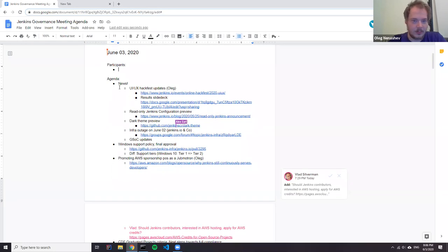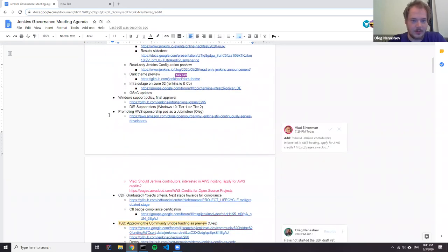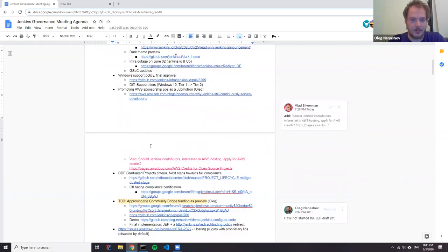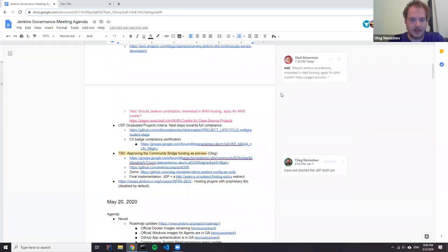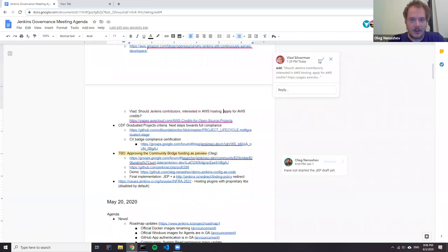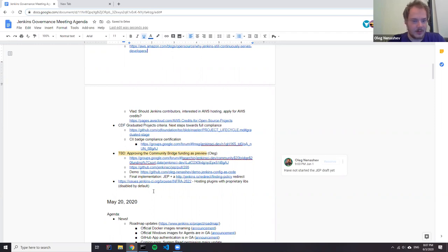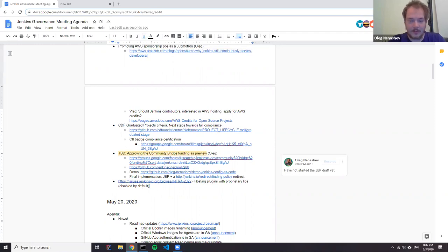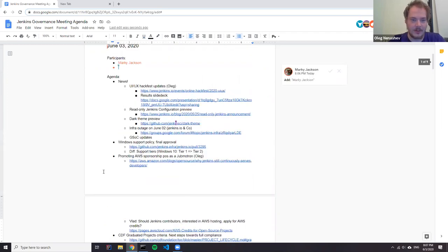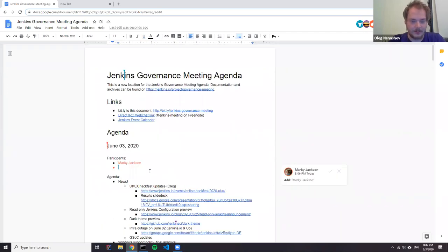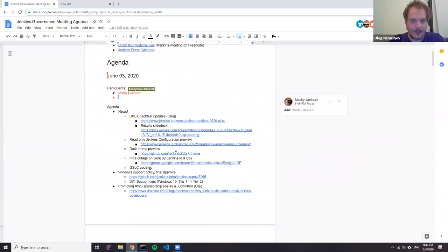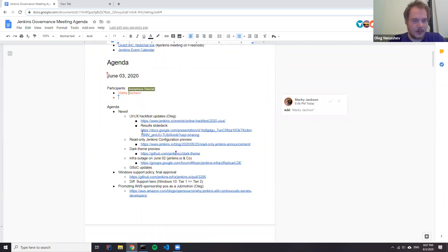So I suggest we follow the agenda we set up during the previous meetings. So just news, then topics suggested by contributors. And after that, if you have time, we can discuss more items. And if you have a topic you would like to suggest, just put it in the bottom of the list.